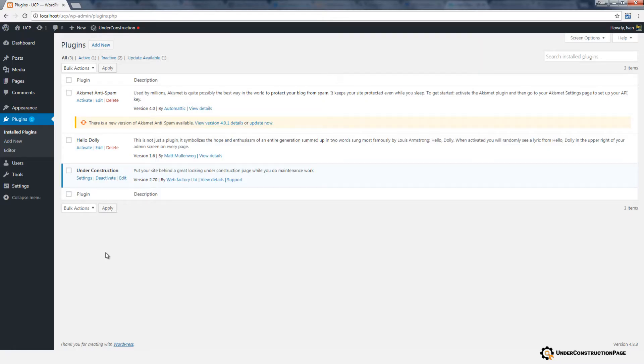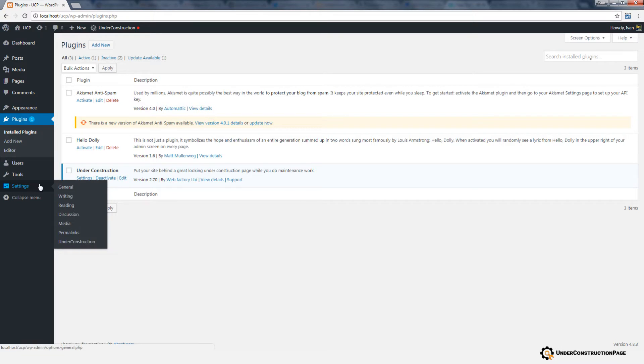Thank you for installing the free Under Construction Page plugin for WordPress. Now that you have activated the plugin, navigate to Settings, Under Construction.